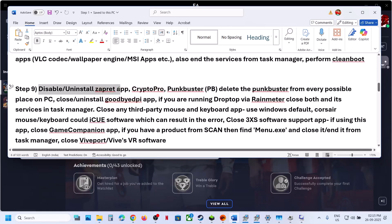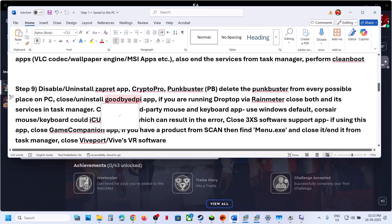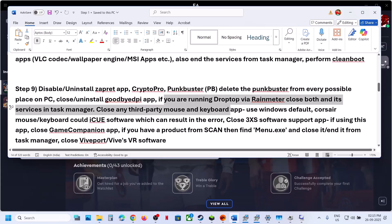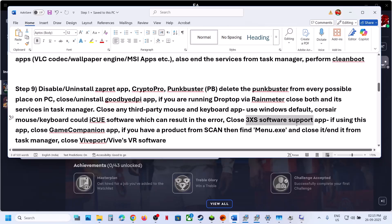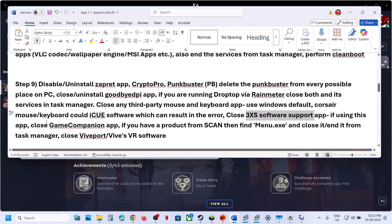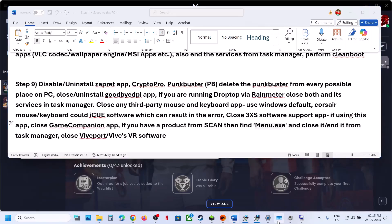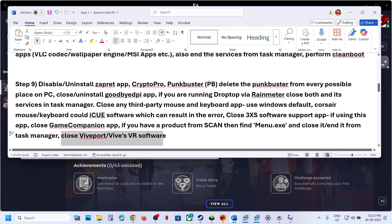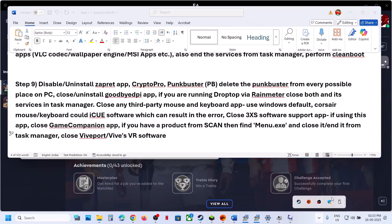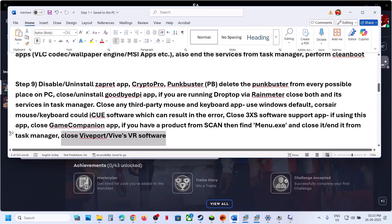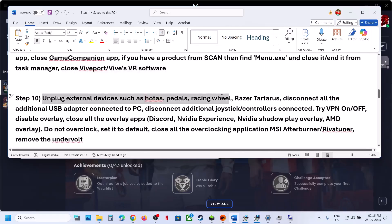The next step is to disable or uninstall specific applications: if you have ZEP, Red Crypto, PunkBuster — uninstall and remove them. Close GoodBye DPI if running. Close Droptop, Rainmeter, any third-party mouse and keyboard software like iCUE, 3x Support software, or Game Companion. If you find menu.exe in Task Manager, right-click and close it. If you have WipePort or VR software running — it may be hidden in the tray — right-click and exit, then launch the game.